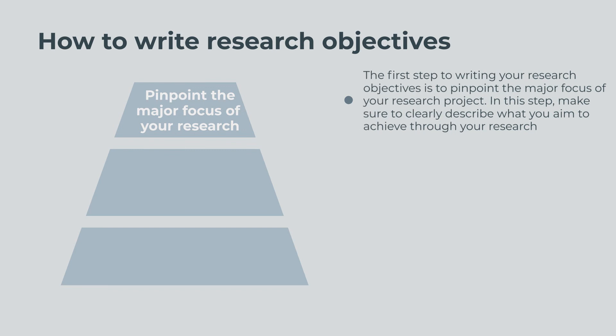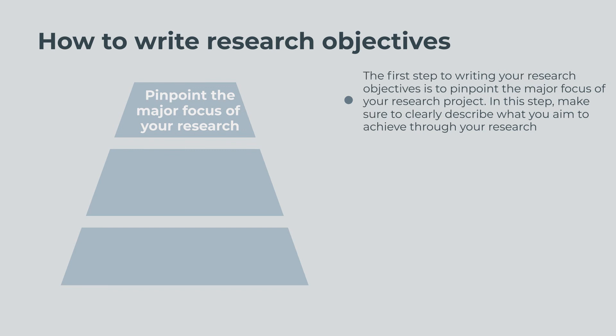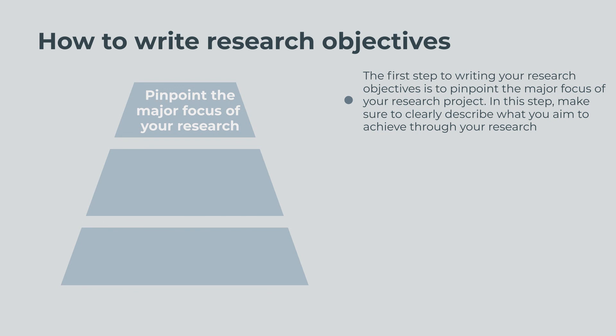The first step to writing your research objectives is to pinpoint the major focus of your research project. In this step, make sure to clearly describe what you aim to achieve through your research. You can identify a research focus by reading through your industry's literature and finding gaps in existing research.